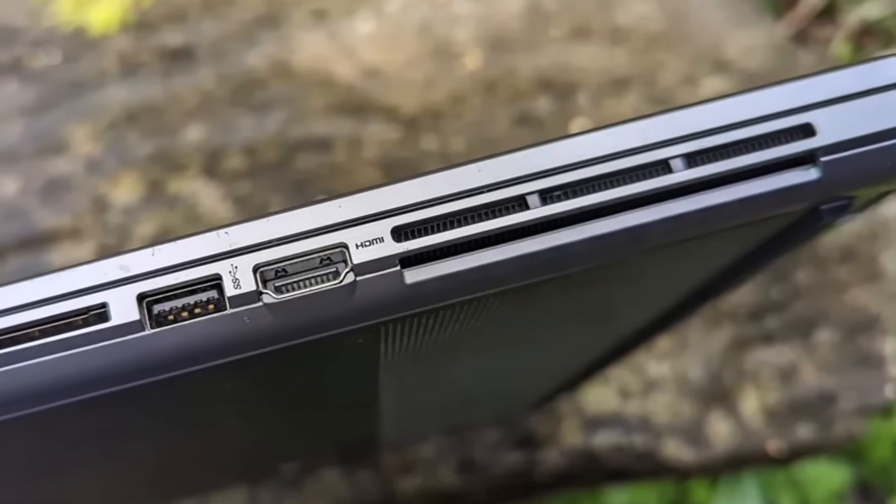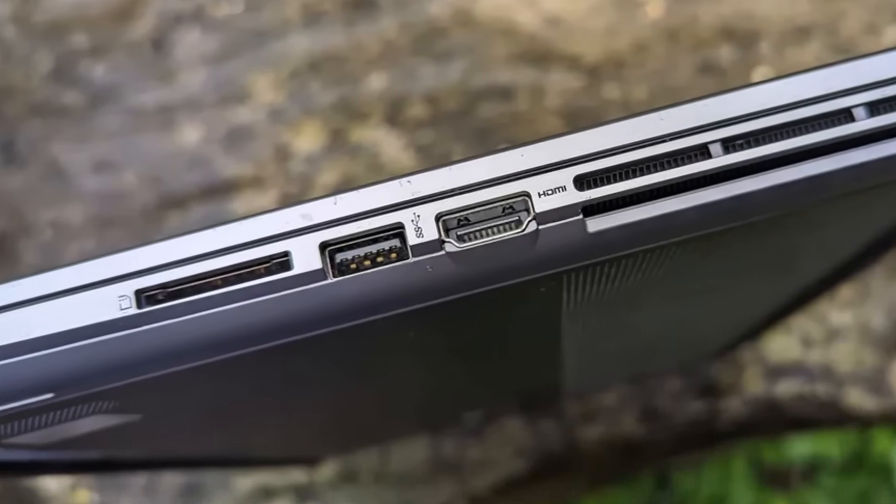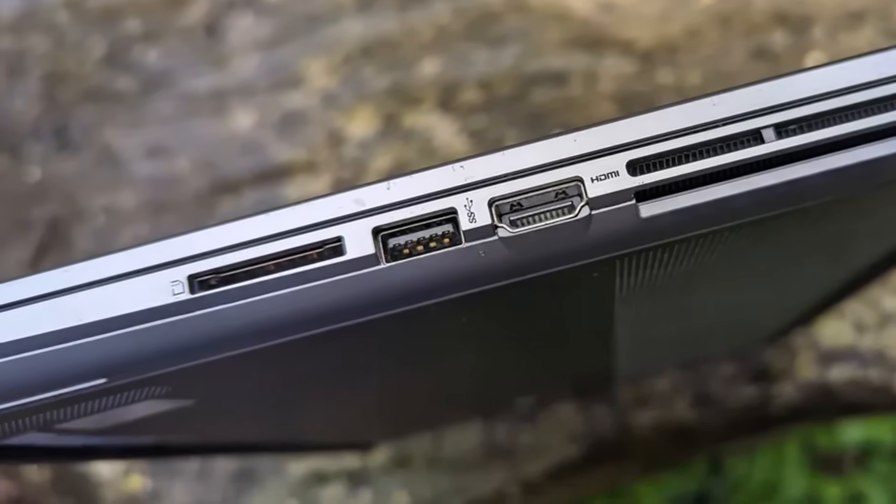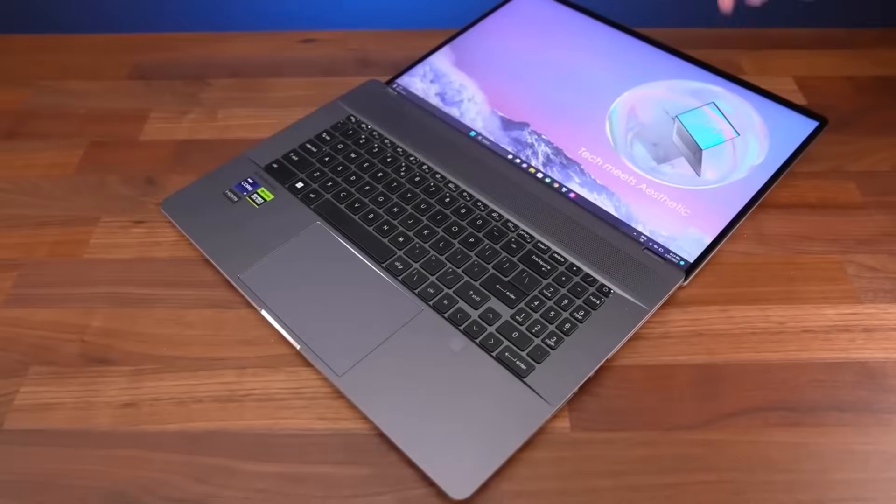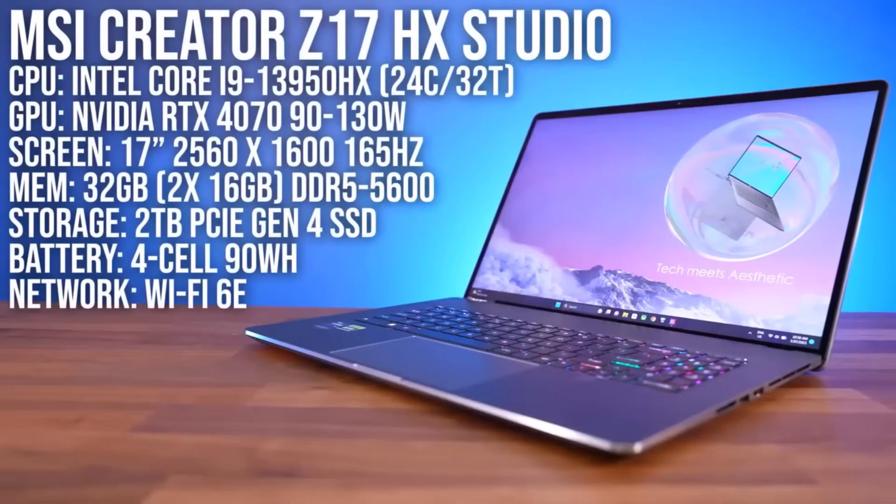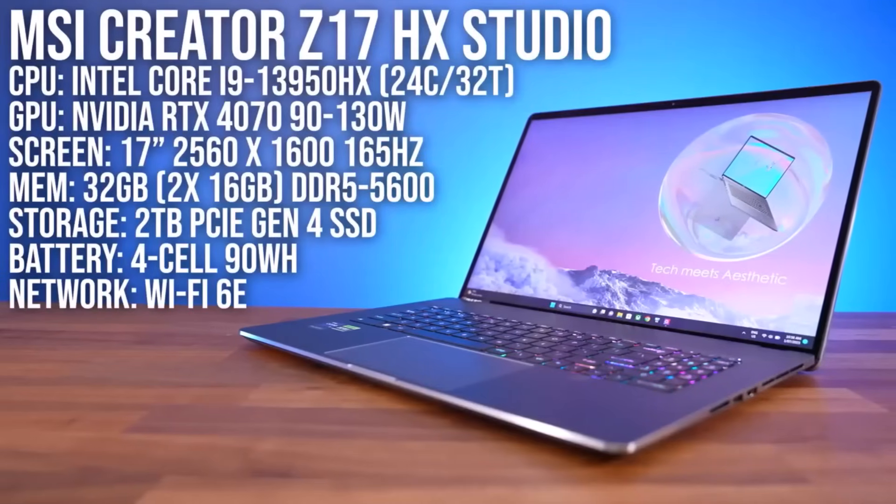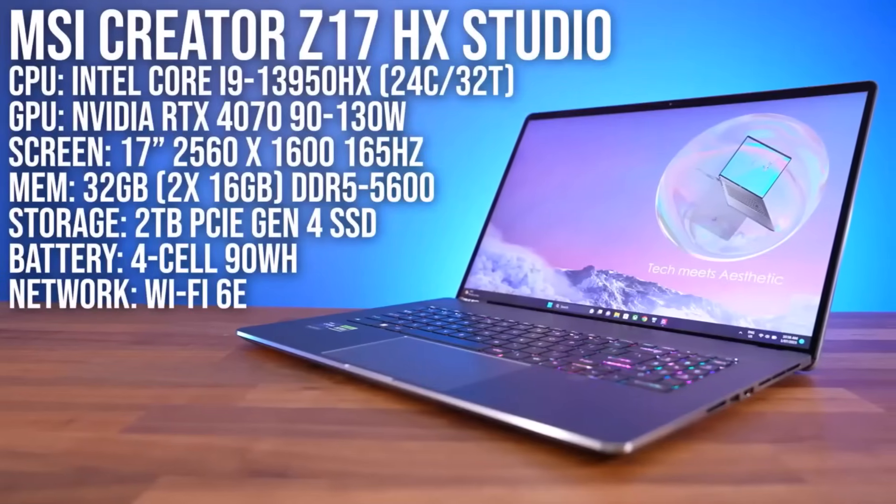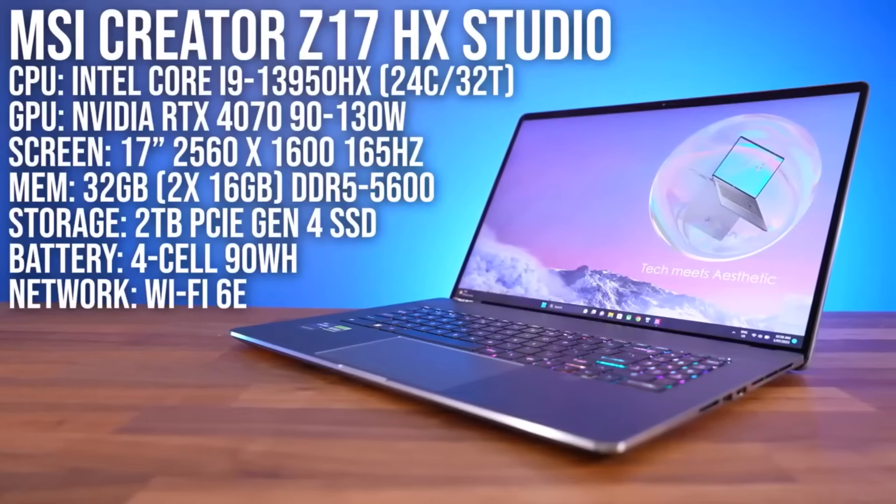The downside? Battery life. The 90-watt-hour battery lasted just 3.5 hours in our tests, making it less ideal for all-day use.